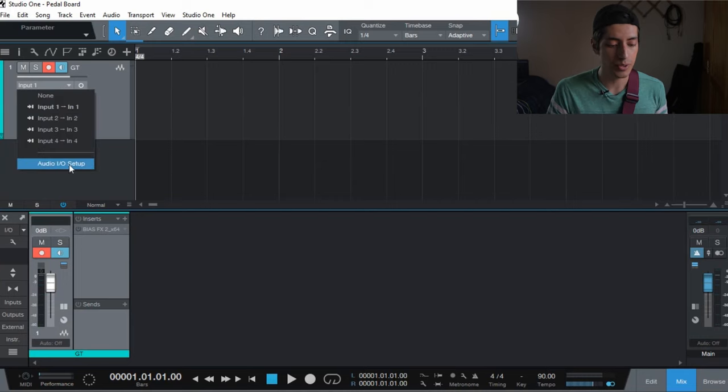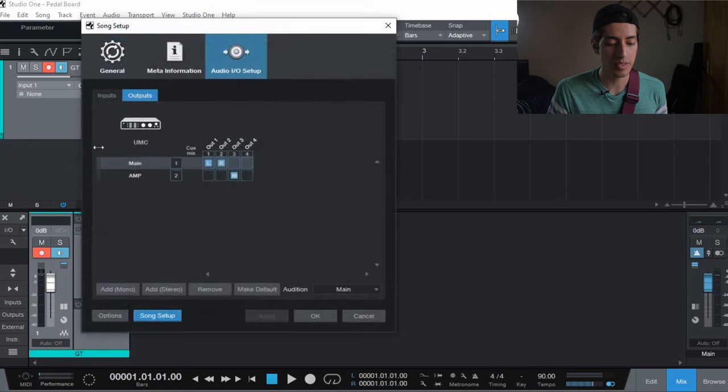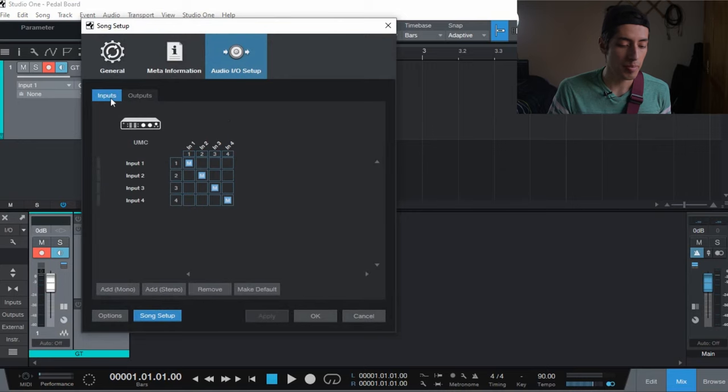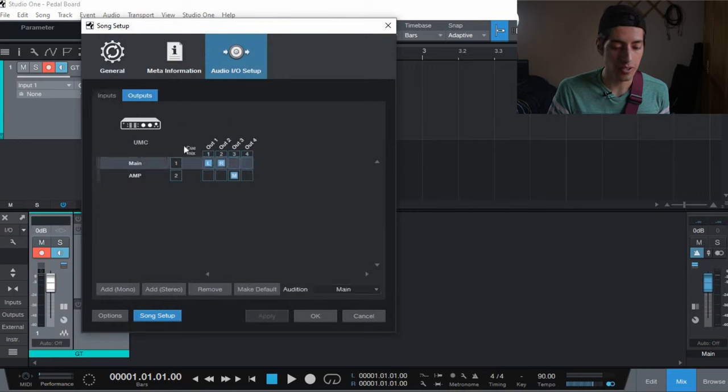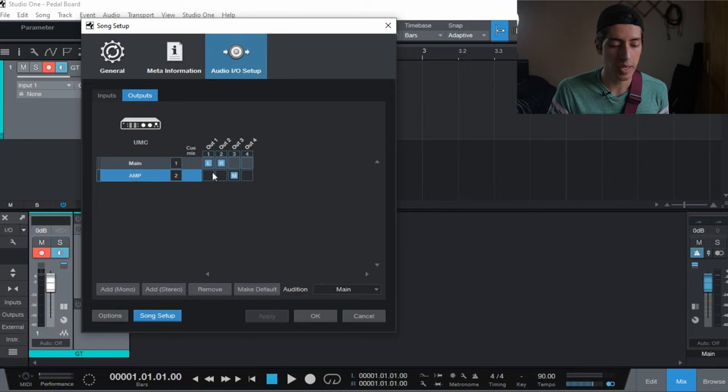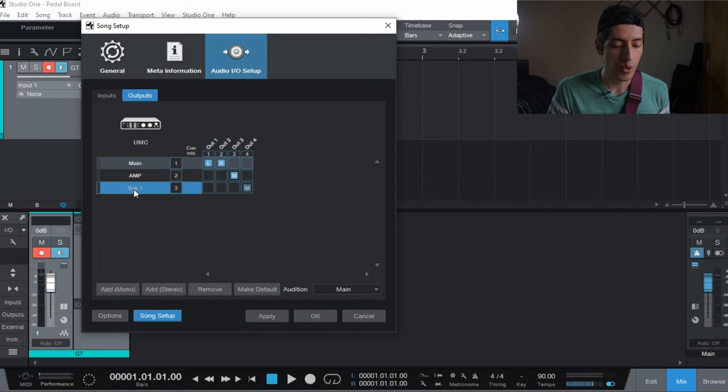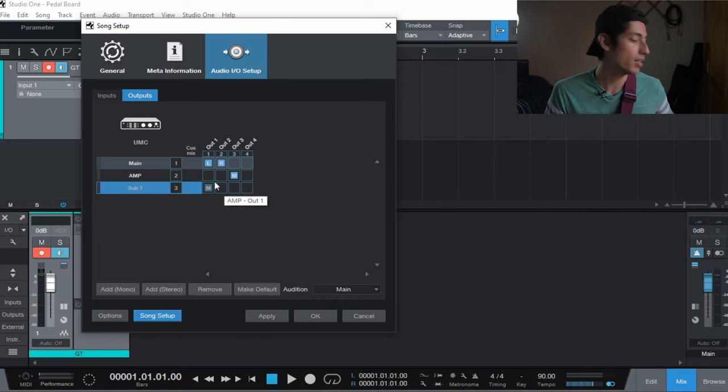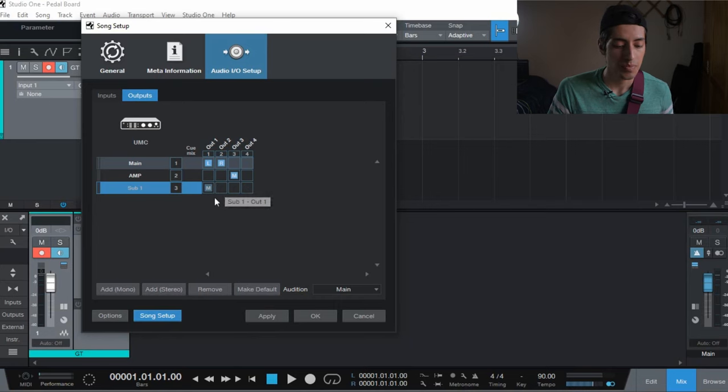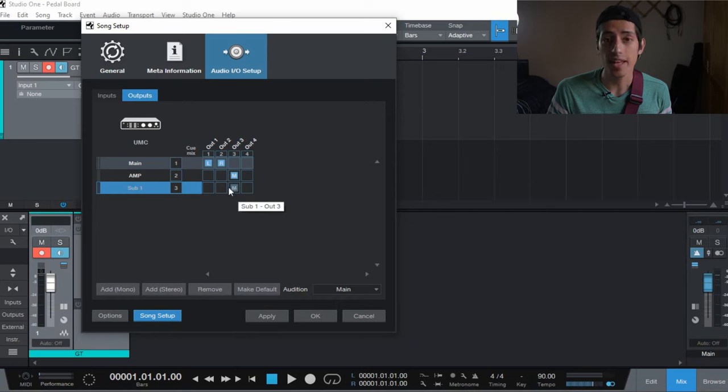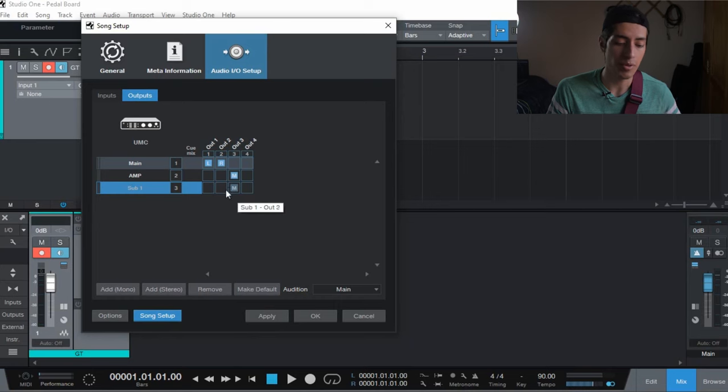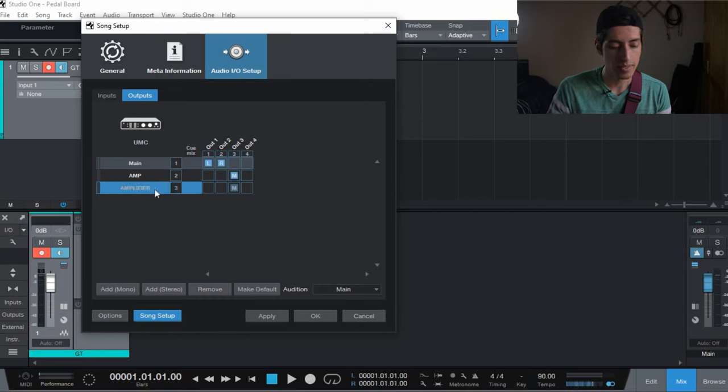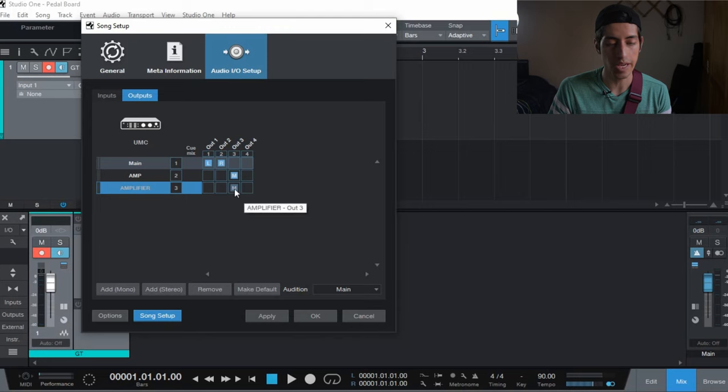And for the outputs, and this is going to be a little different for your DAW if you're not using Studio One. So bear with me. But if you go to outputs in your DAW you're going to want to make a new output. Here I already made one but I'm going to show you how to make a new one. A mono output because we're using one of the mono outputs in our interface. And we're going to select the one that we are using. In this case it's number three and you can name it whatever you want. Amplifier. And this is number three and we're using output number three.